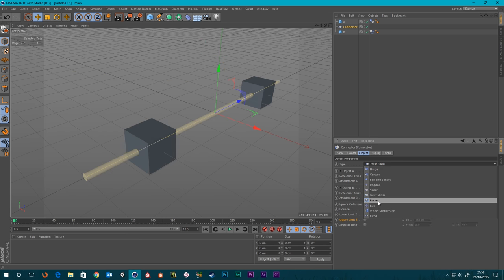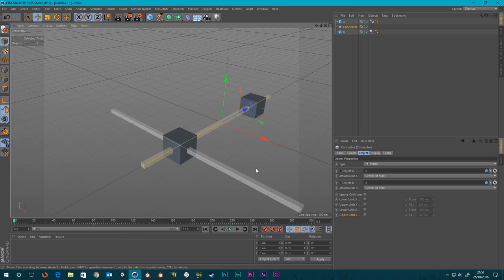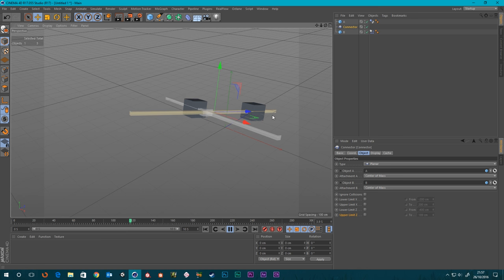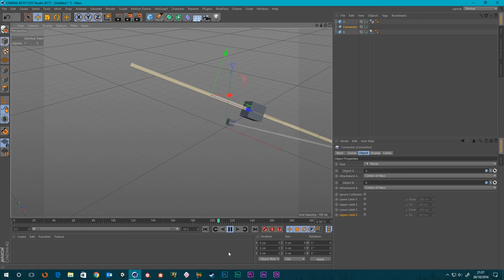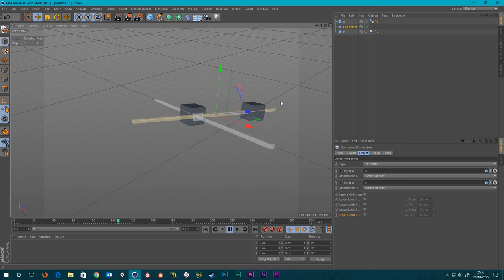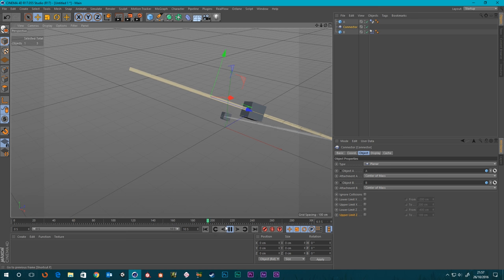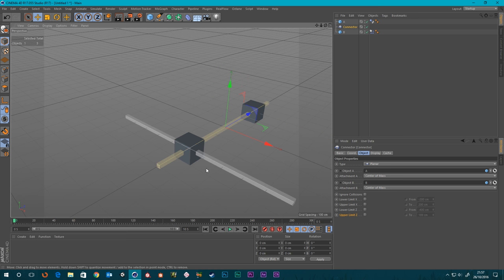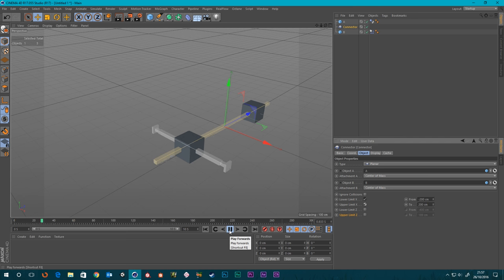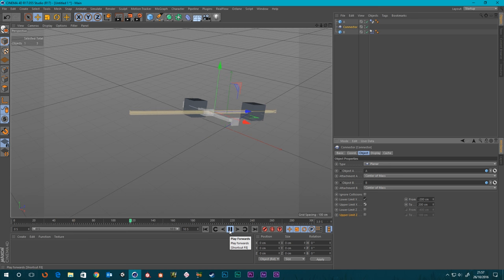So the next one is the planar. Let's just play it and see what happens. Not only has it got the freedom to slide up and down the Z, but it can slide in the X as well. First of all, we don't want it falling off the end. Usually because ignore collisions is off it would hit that and stop, but it doesn't. So the first thing we need to do is stop this from moving too far along the X axis.